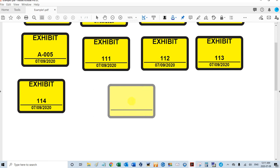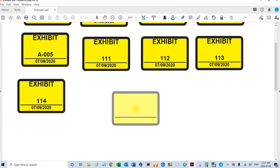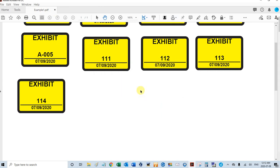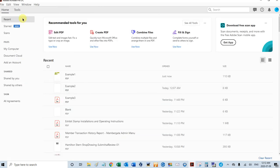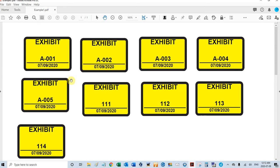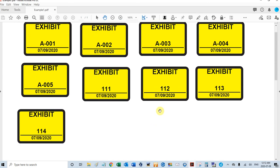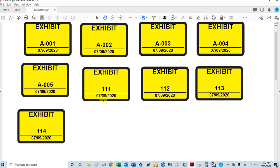I'm going to press escape. I'm actually going to close this PDF. Save changes, yes. I will reopen that. And so those are the global settings - they're always there until you change them. So this stamp is always yellow, it always says exhibit, it always stamps today's date at the bottom.